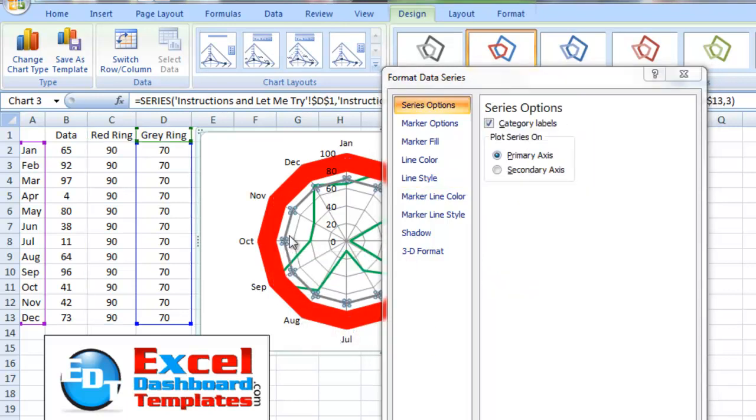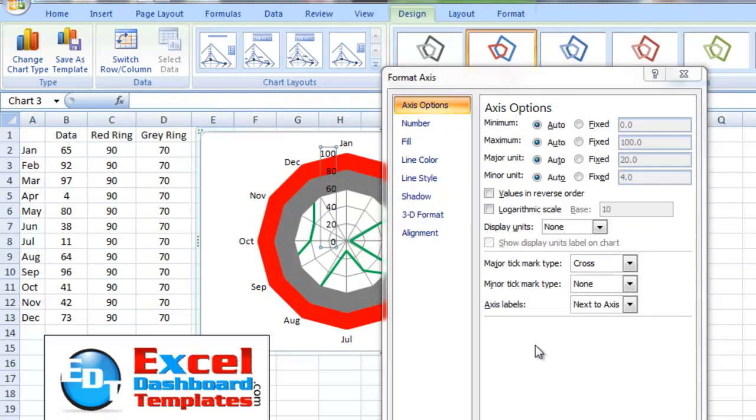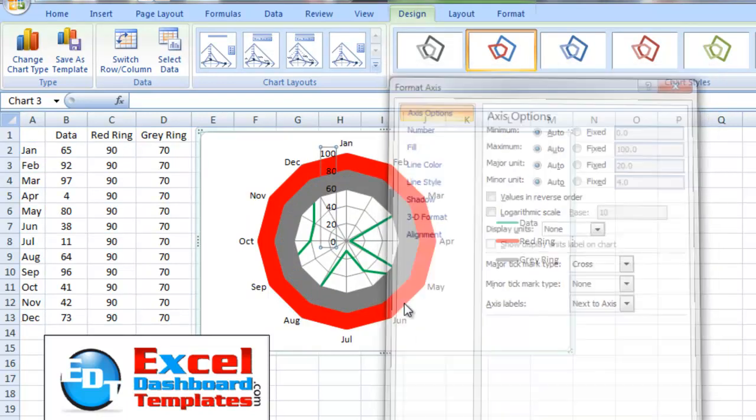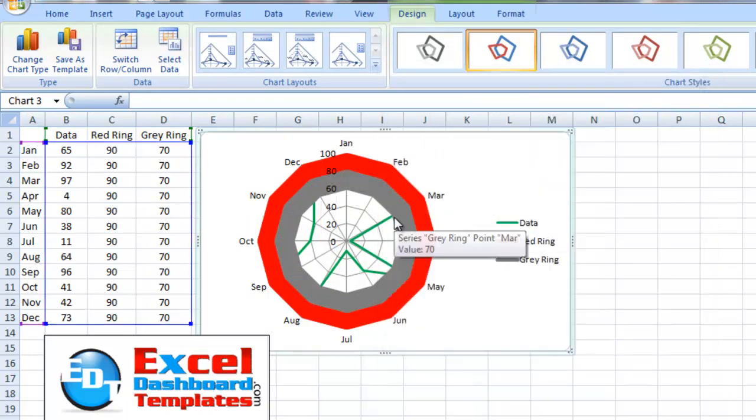Let's do the same thing for the gray line, line style. Change that to about 20 as well. And there you have it. We've made the rings colored.